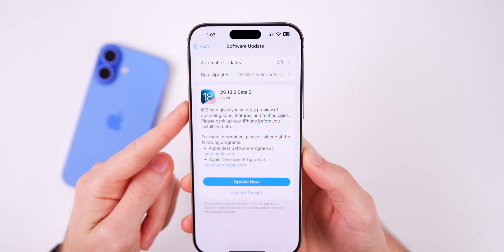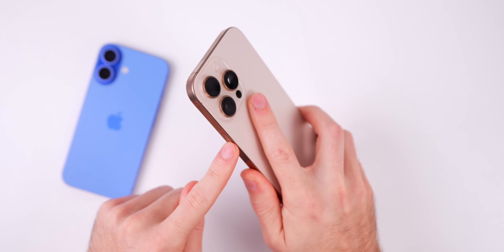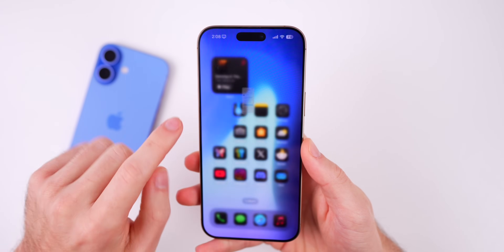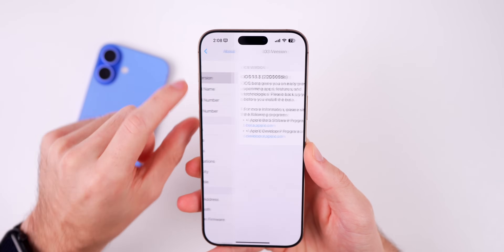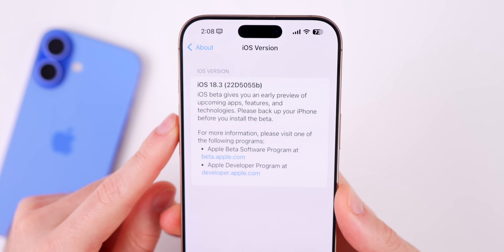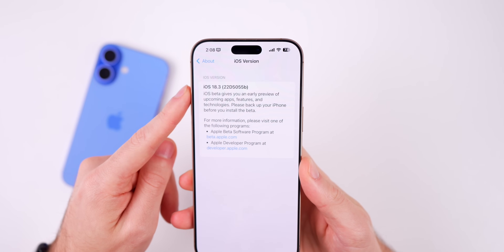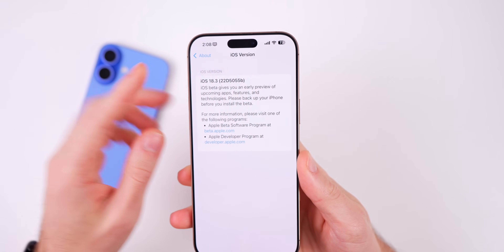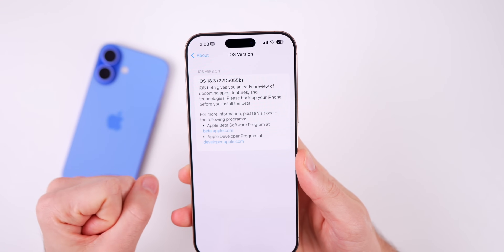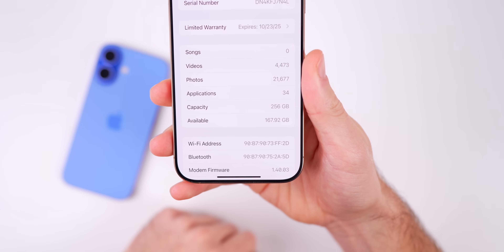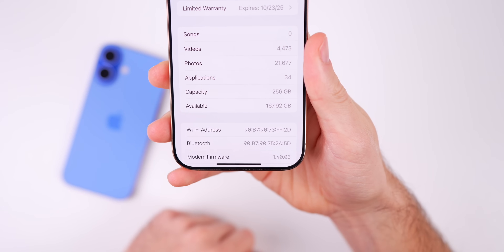Starting off with the size of this update, it came in at a clean 755 megabytes on my iPhone 16 Pro Max. The build number is 22D5055b — we have a B at the end of the build number, which indicates we are getting pretty close to a final release. I would not be surprised if this was the final beta before the RC. Down at the modem firmware, that is 1.40.03 for the iPhone 16 series.